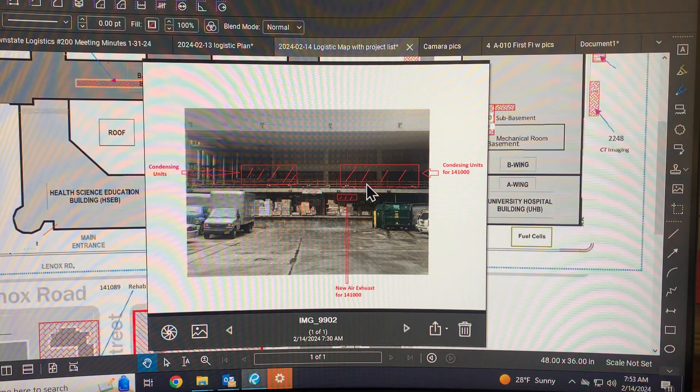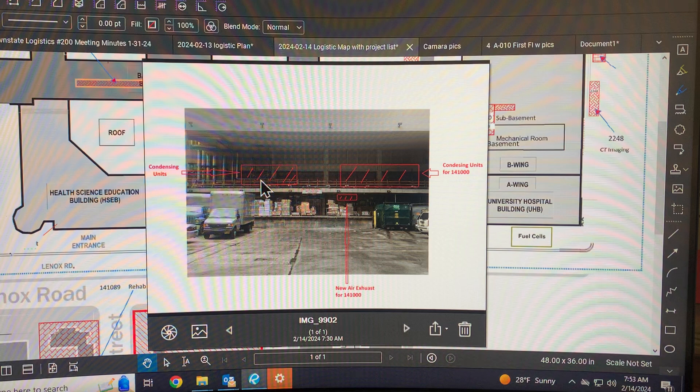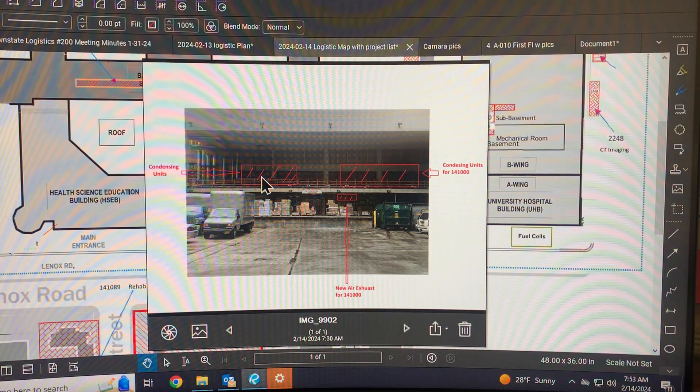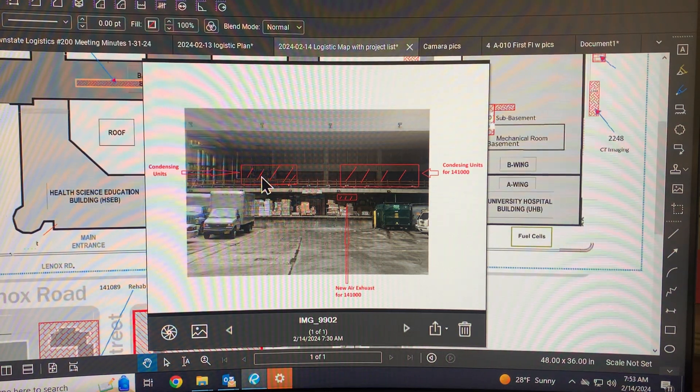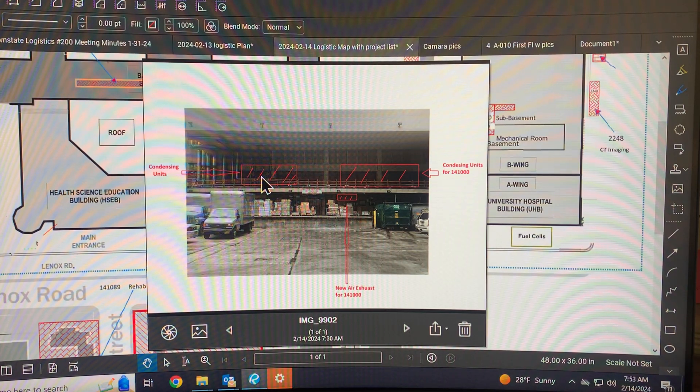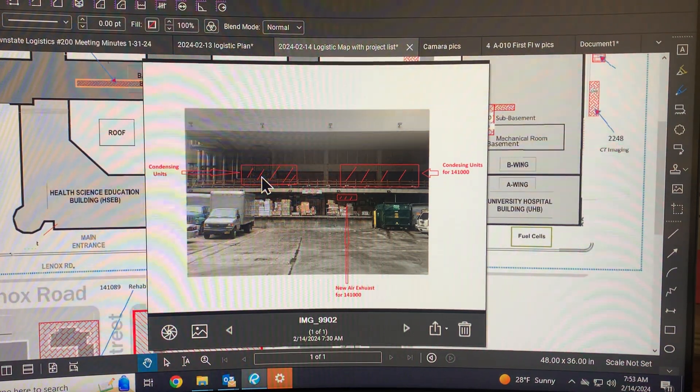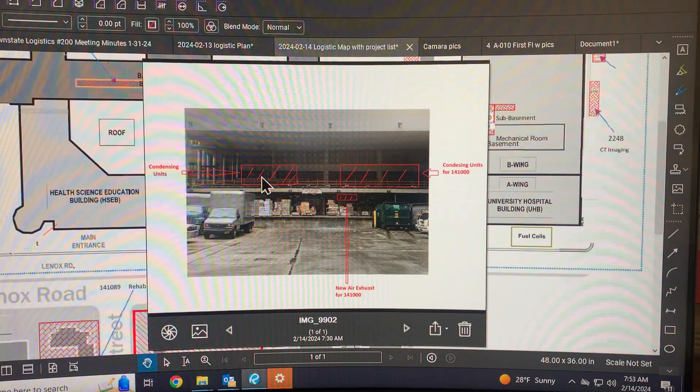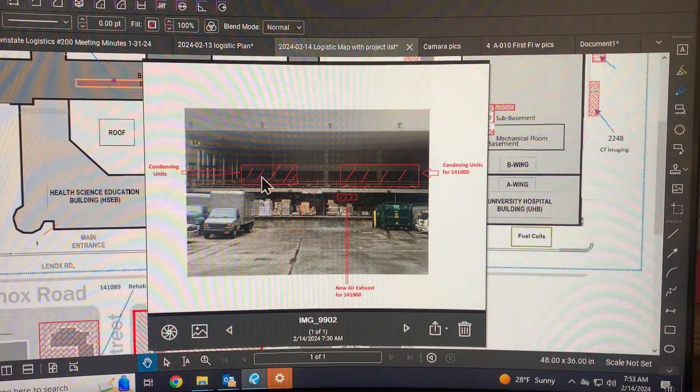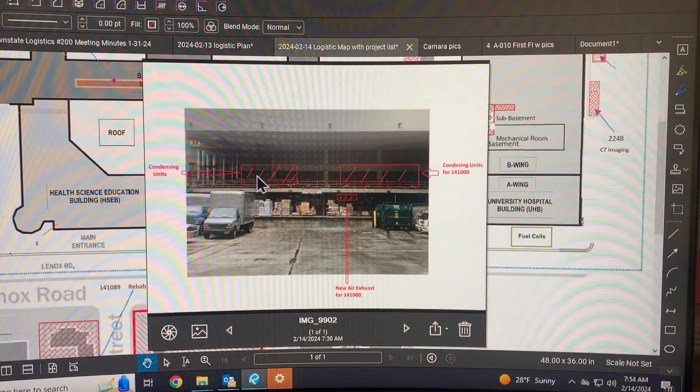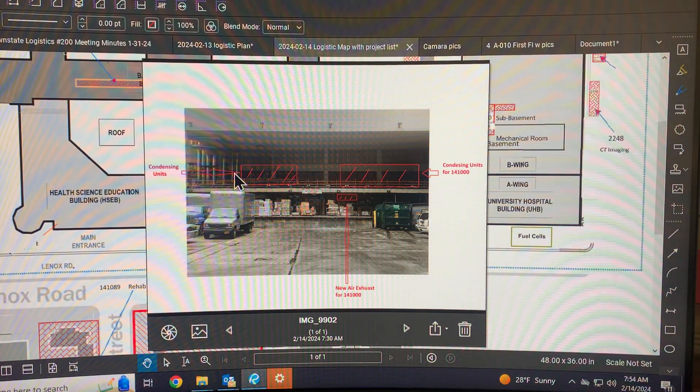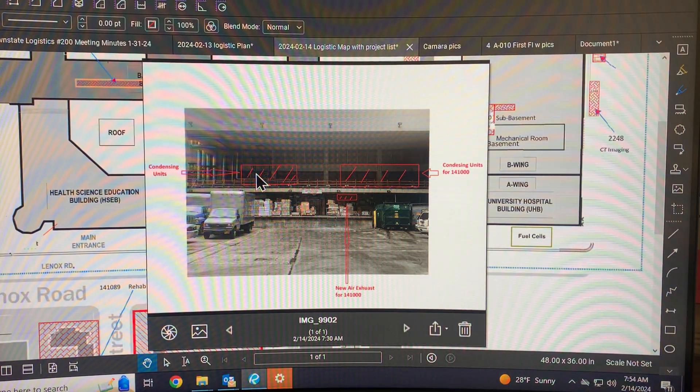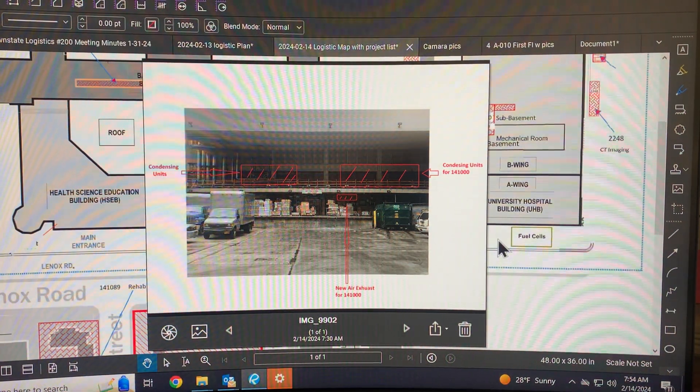This particular area over here is being used. It's one of the projects of Alicia. My apologies, I don't know the project number nor name, but there's also going to be some condensing units for another project, later to be named. So that's pretty much it.